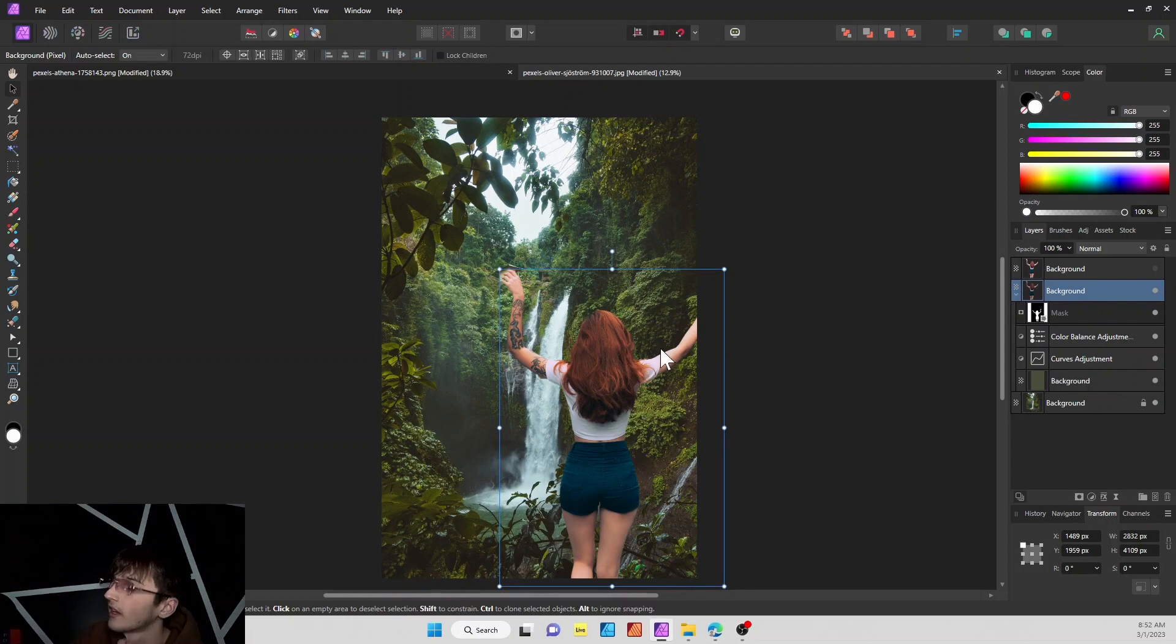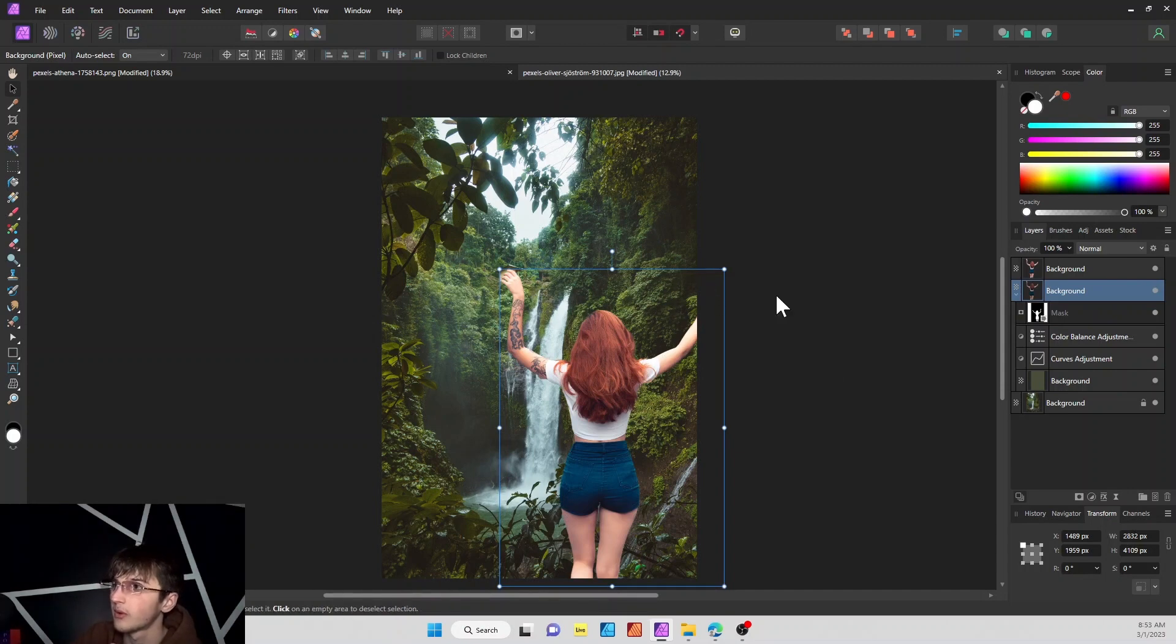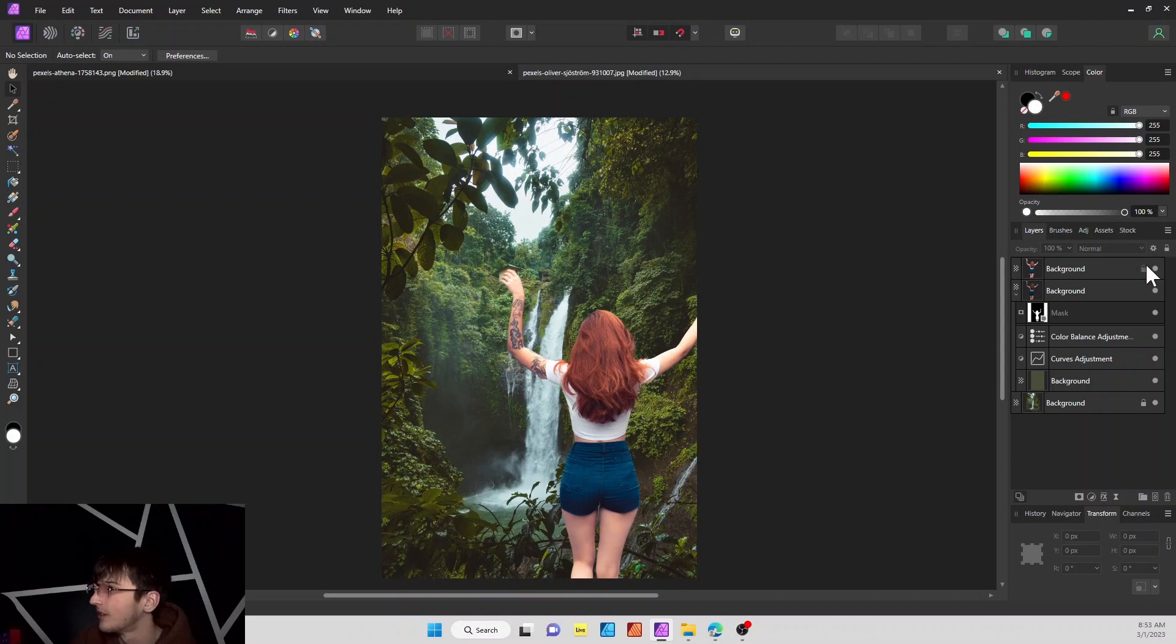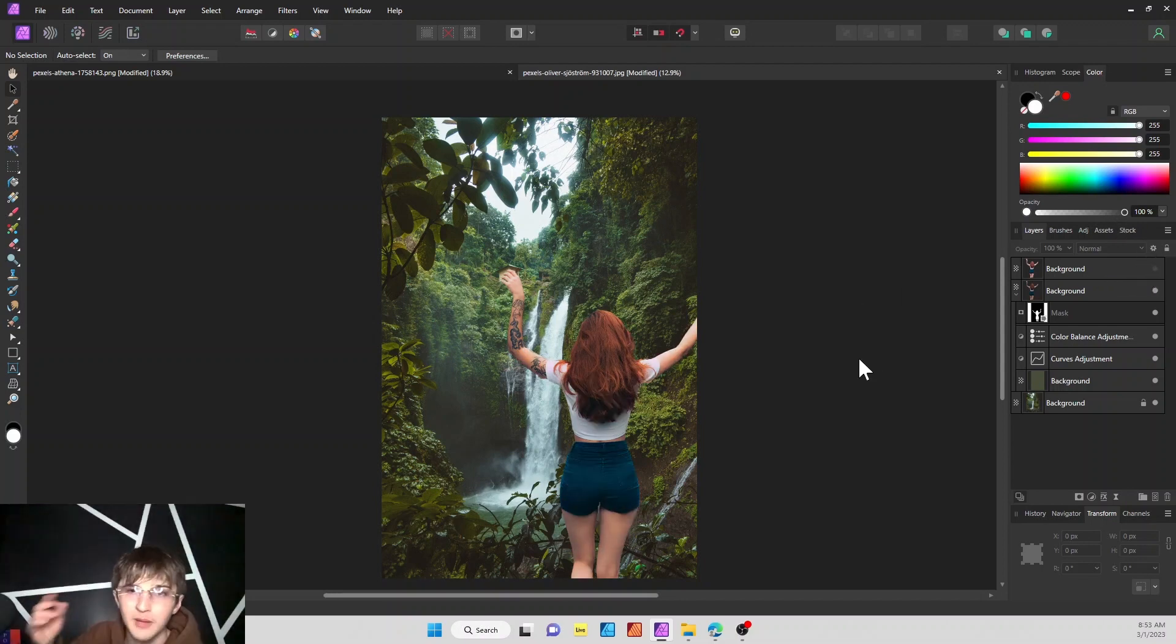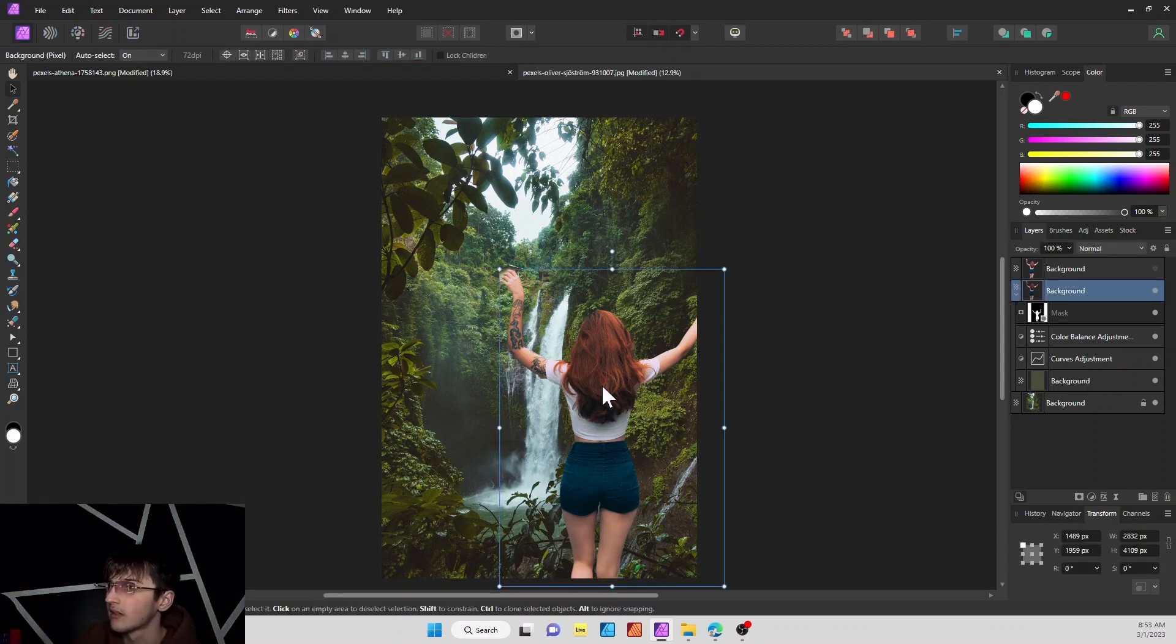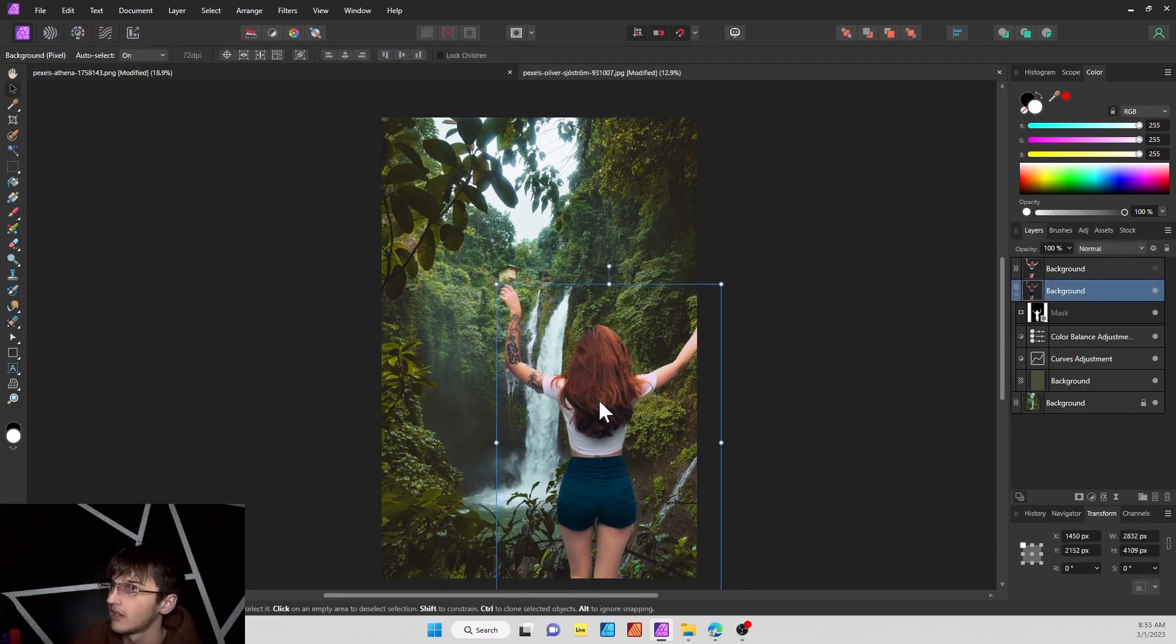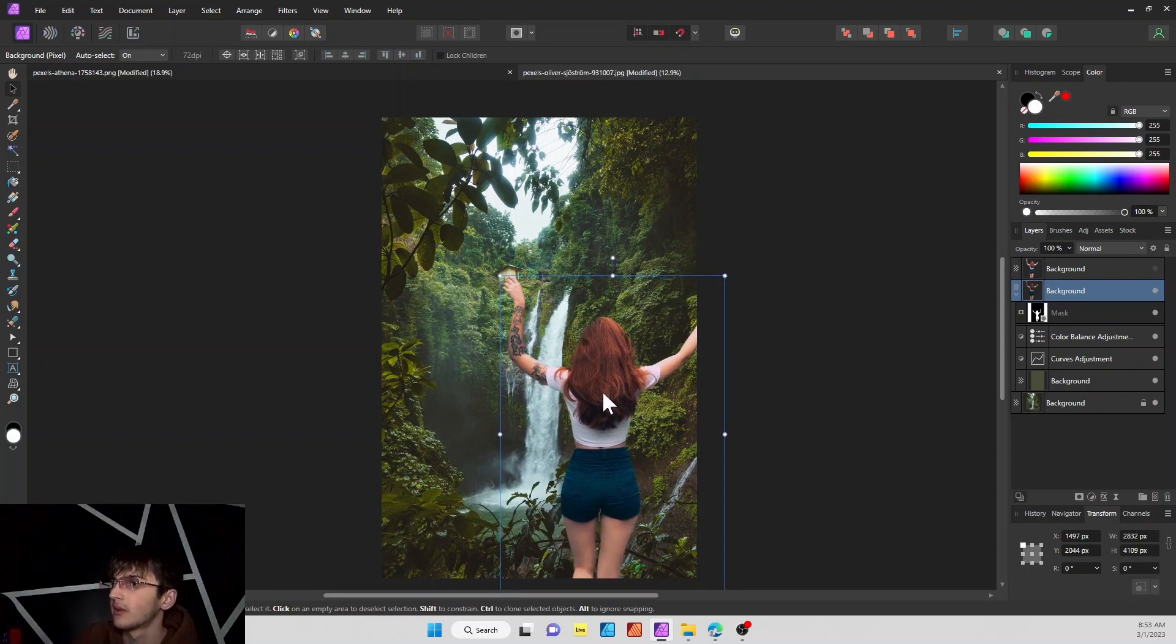I went ahead and duplicated our original image here so I can show you what the before was. This is our before when we brought it in. The lighting did not match the environment whatsoever. And then we toggle the visibility, it looks way more natural and almost looks like she's taking, getting her picture taken right there. You can move this around to however you want.